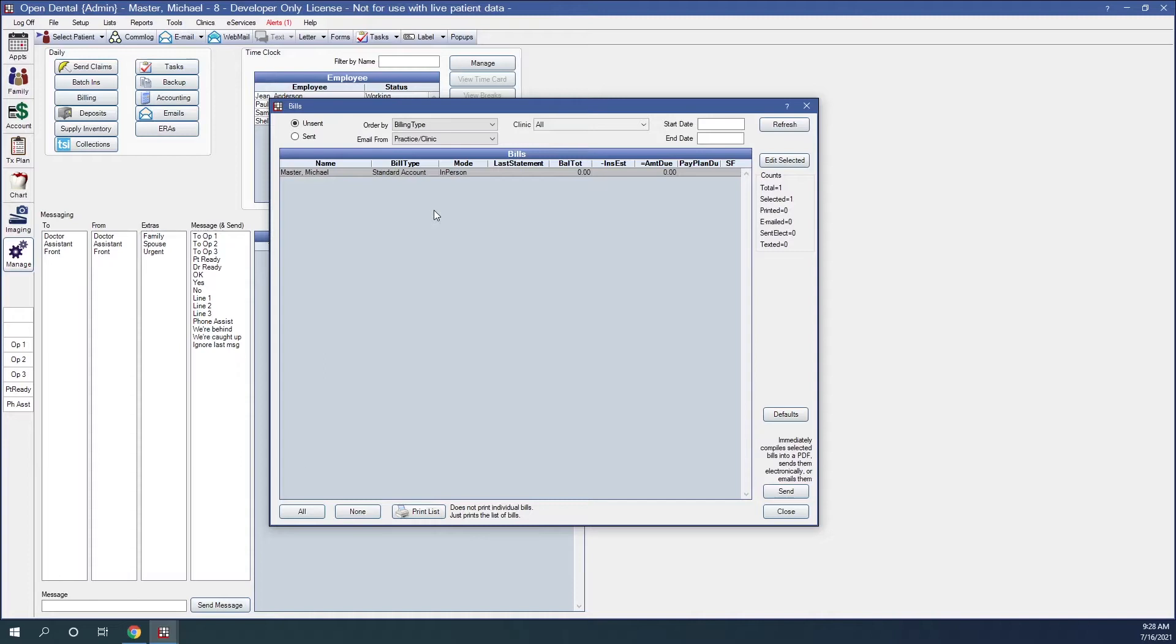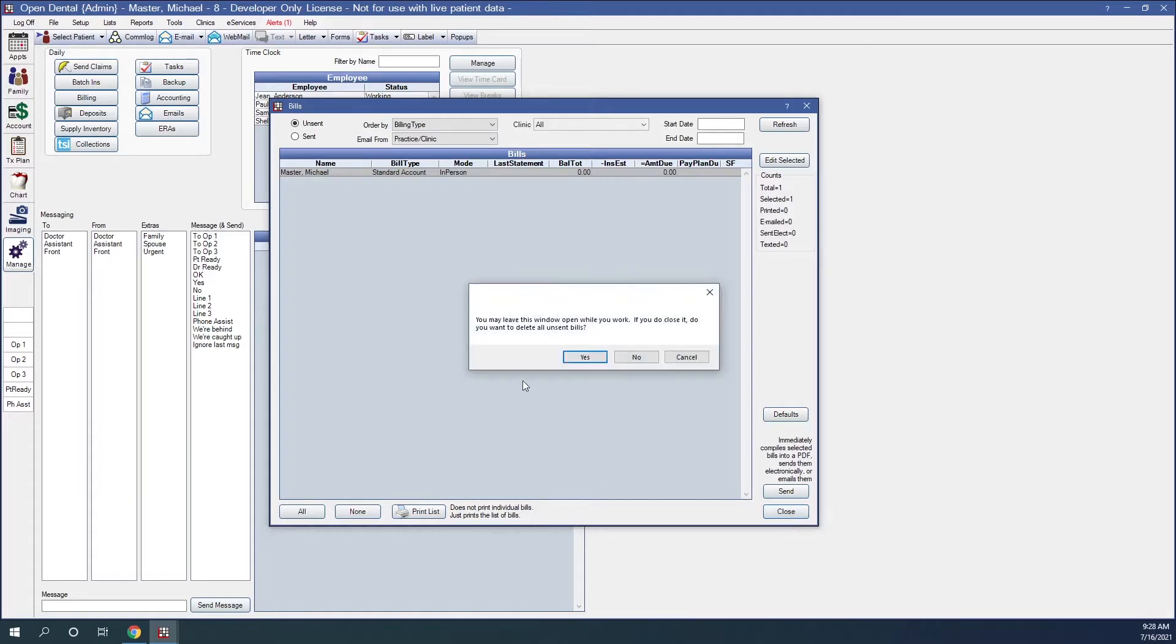In this case, if you get this window instead of the billing options, you have a couple things that you can do. We can either close this window out and get a popup, which explains that I may leave this window open while I'm working. But if I do decide to close it, I will delete all unsent bills.